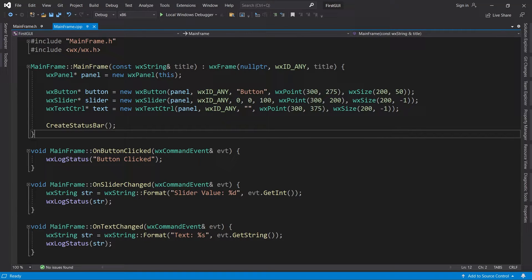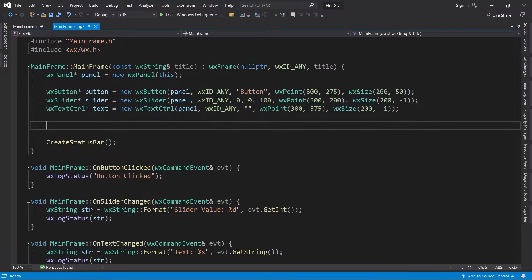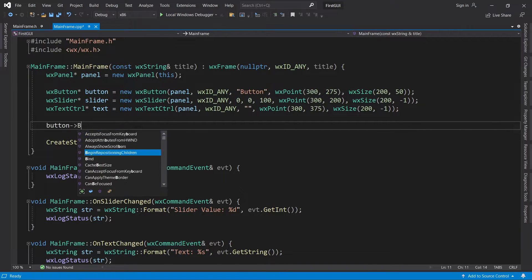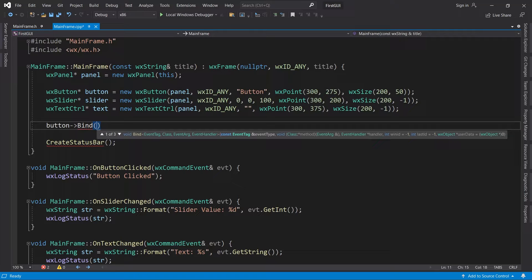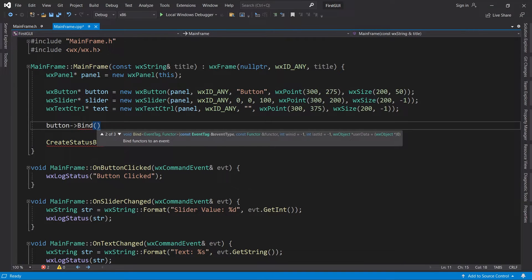Instead of using an event table we will use the Bind method. Bind comes from a class called wxEvtHandler, which every control inherits from, so they all have this method. When using Bind, your event handler can either be a class method, a functor, or an ordinary function — that's why there are three different overloads. Our event handlers are class methods, so we need the first overload.